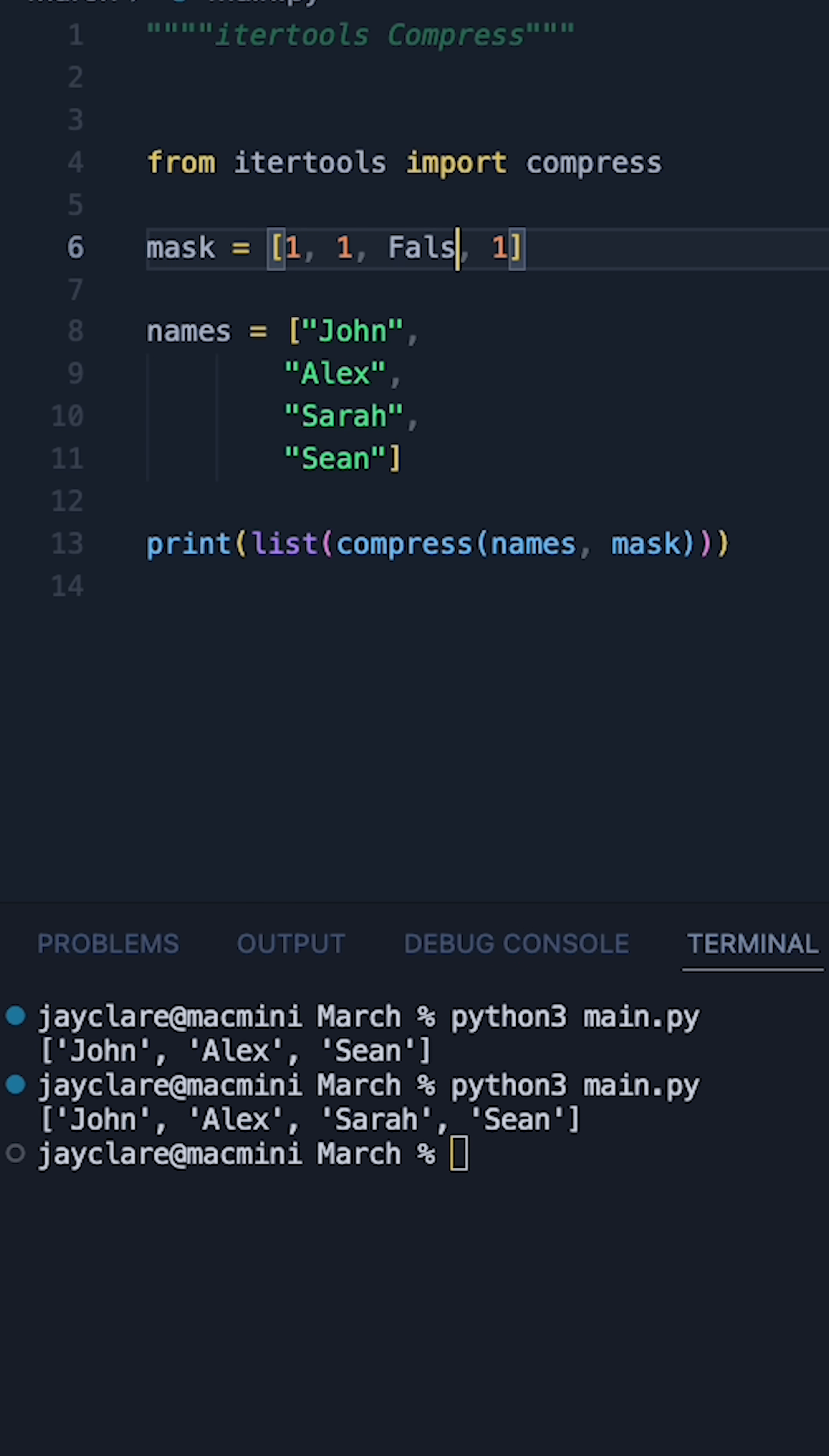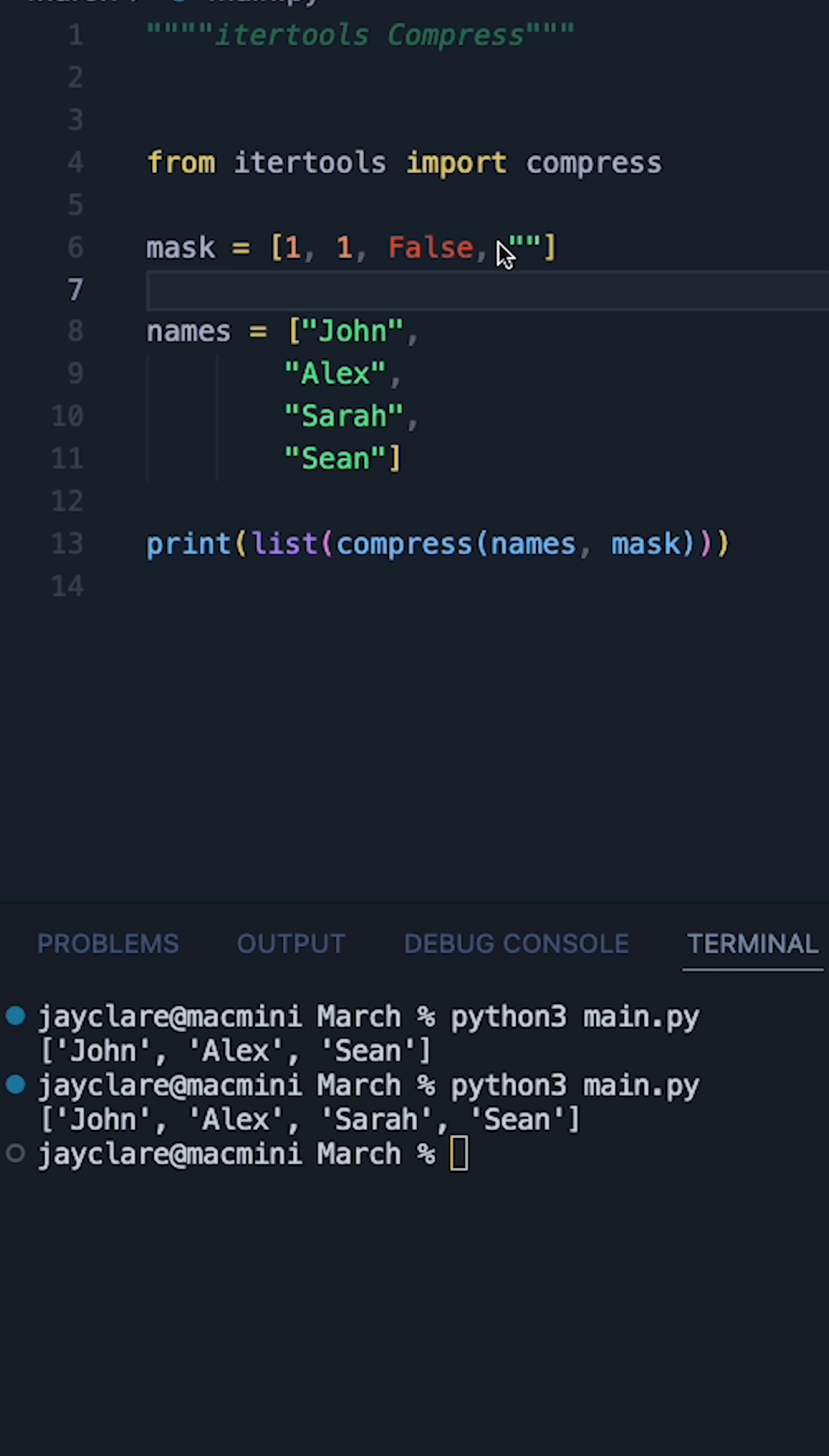They can also be things like false, or say for example if I did an empty string here, that would also have a boolean representation of false.